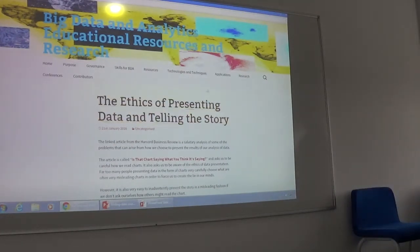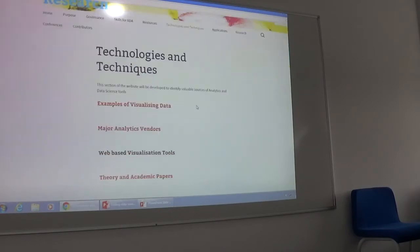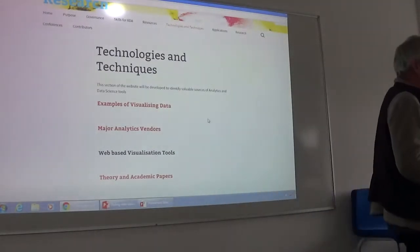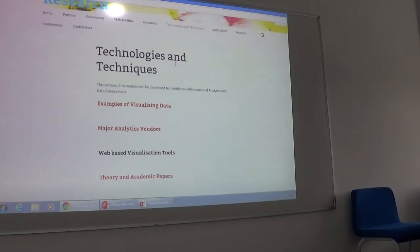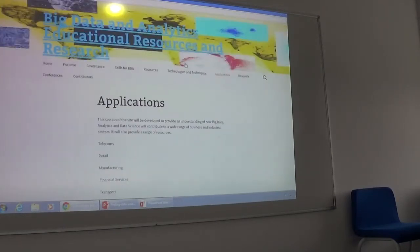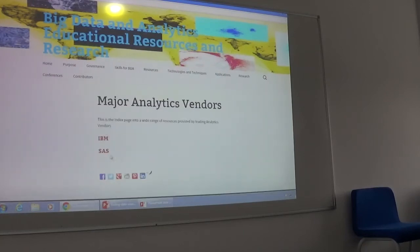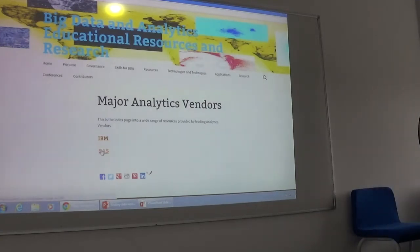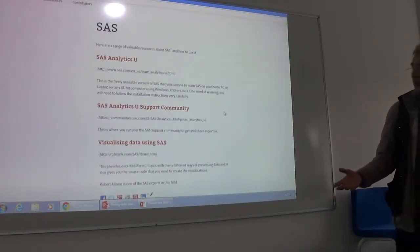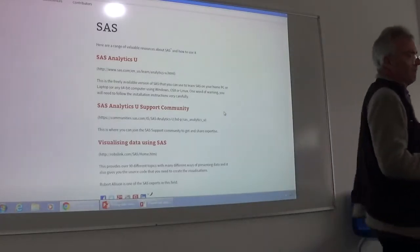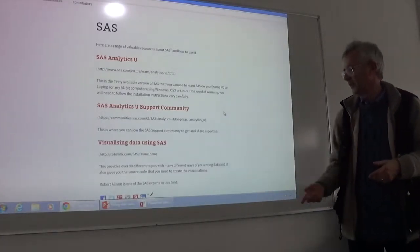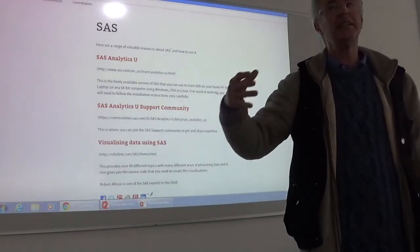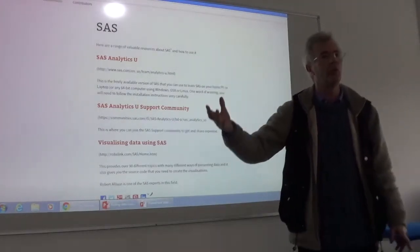I was showing some of the others earlier on. We look at this page — various different sections that we're beginning to start populating. Major analytics vendors — we've got some stuff relating to the work we're doing with IBM, and we've also got SaaS. This one is an interesting link: Robert Allison, who is a SAS expert. This website has something like 90 pages, each of which has about a dozen different ways of visualising data.